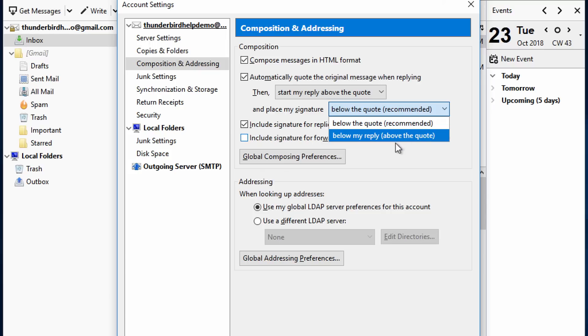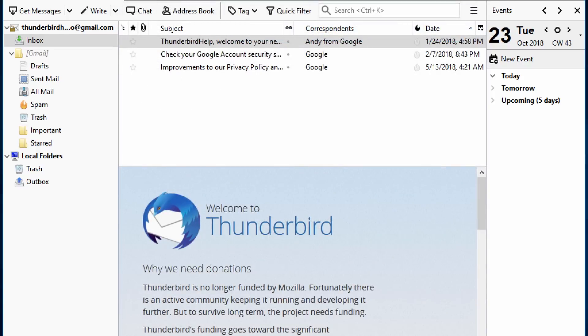Now when I reply to a message, my signature will appear between my reply and the quoted text.